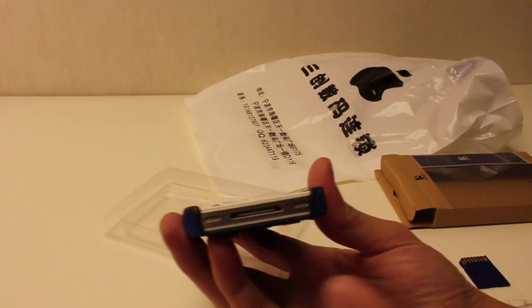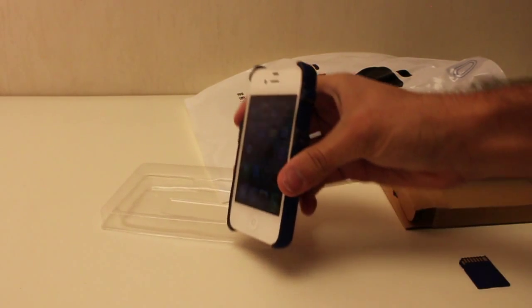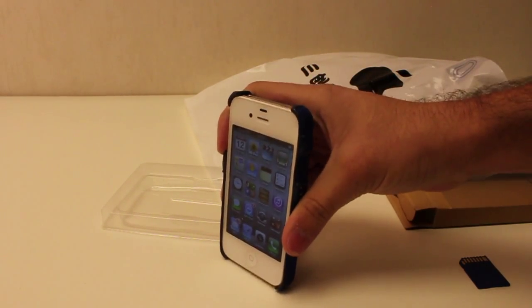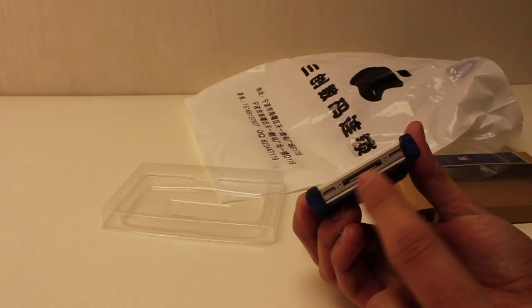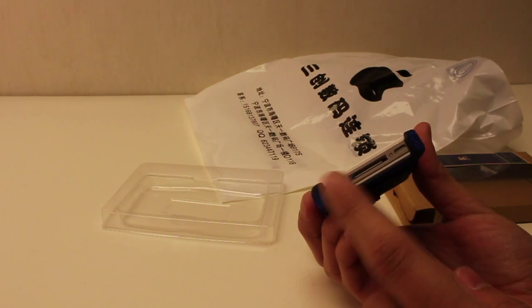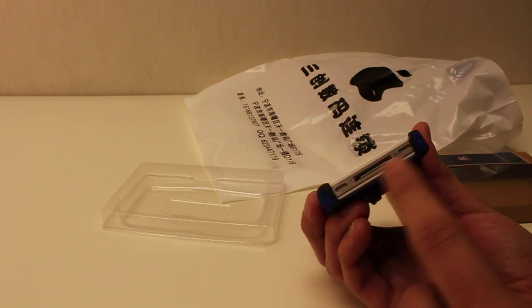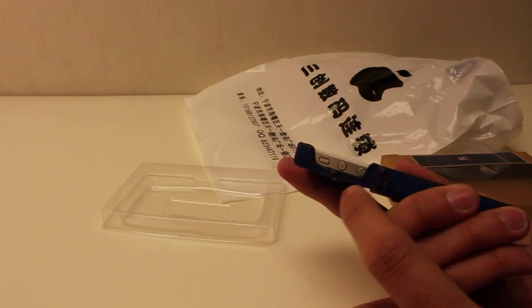You've got kind of protection from the bottom in a sense that if it does drop it's going to hit the case first and not the iPhone 4s. Docking part here, speakers are open which is good.